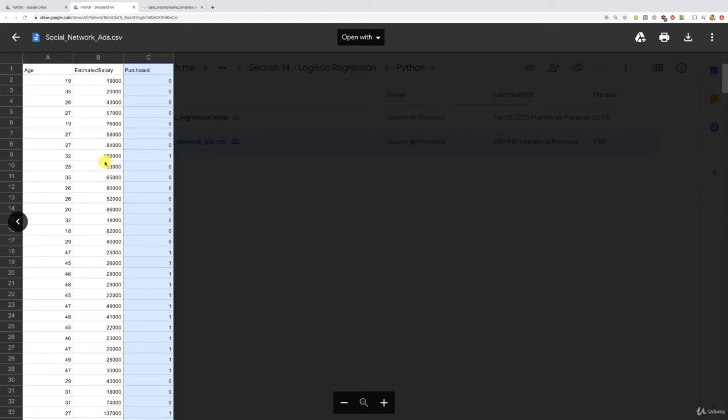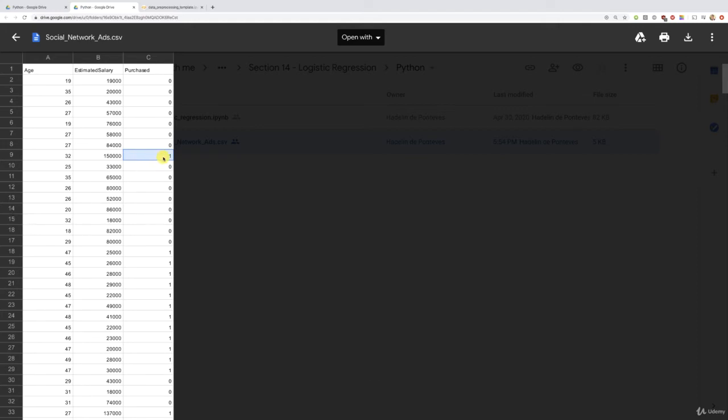So, of course, in this dependent variable purchased, zero means that the customer didn't buy any previous SUV and one means that the customer bought some previous SUVs, all right? And therefore, all the future predictions that will be equal to one will probably mean that the customer has a high chance to buy the new SUV if, of course, we offer a great deal.